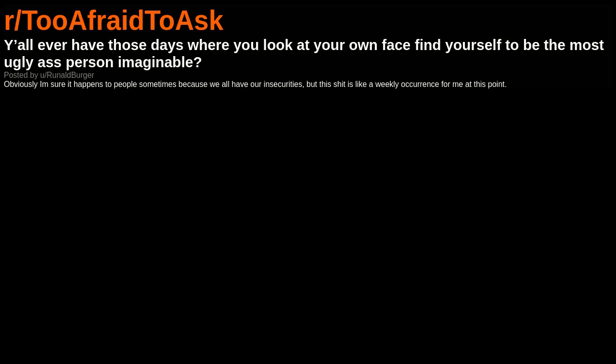Y'all ever have those days where you look at your own face and find yourself to be the most ugly person imaginable? Obviously, I'm sure it happens to people sometimes because we all have our insecurities, but this is like a weekly occurrence for me at this point.